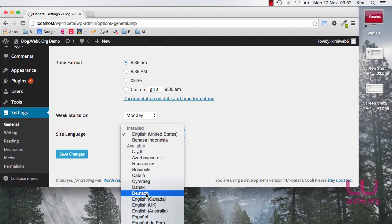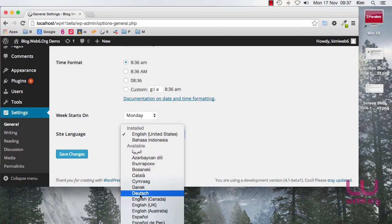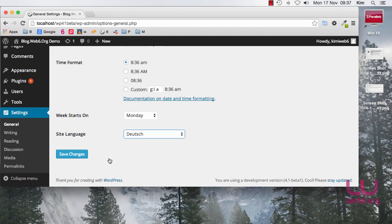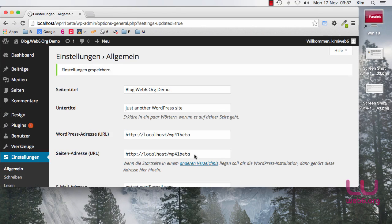In this drop down menu I'm just going to select it and then I click on save changes and the language are now changed to German language.